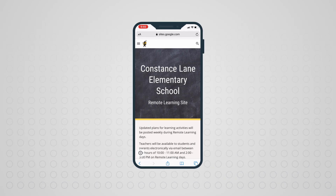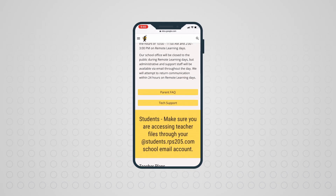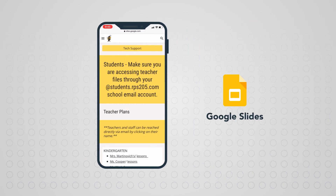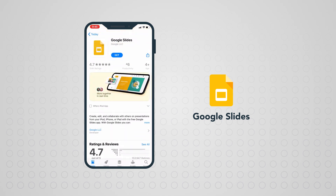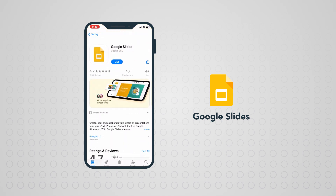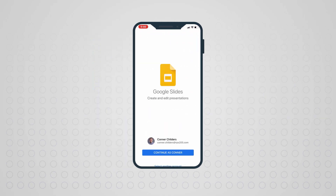If you are viewing your teacher's lesson plans on a mobile device, you will need to download the free Google Slides app for iOS or Android. Students will then need to sign in with their student account.